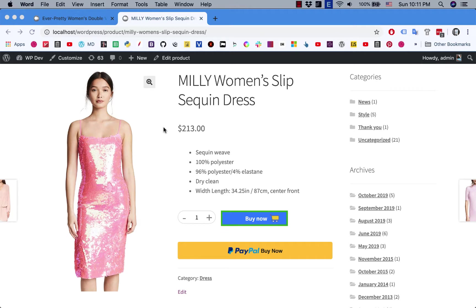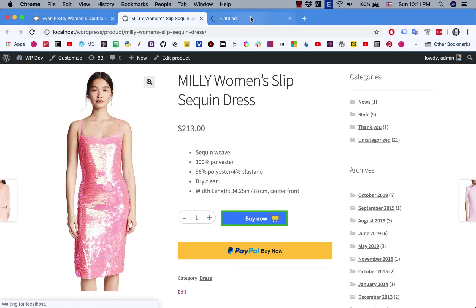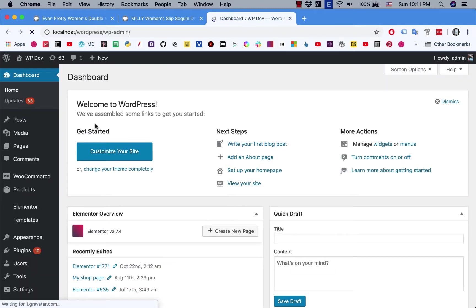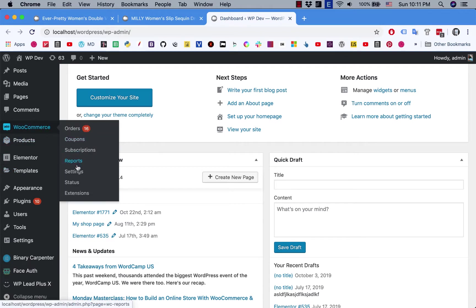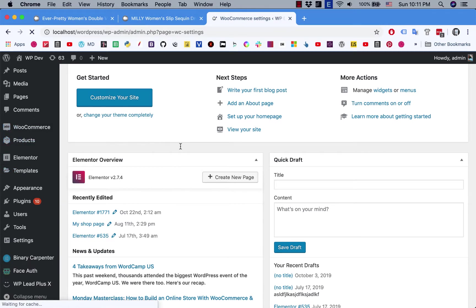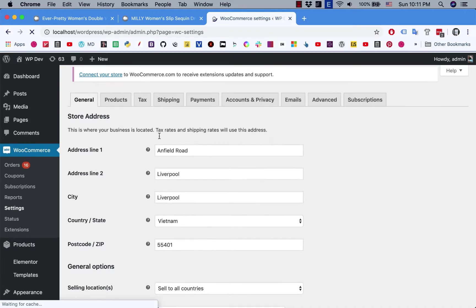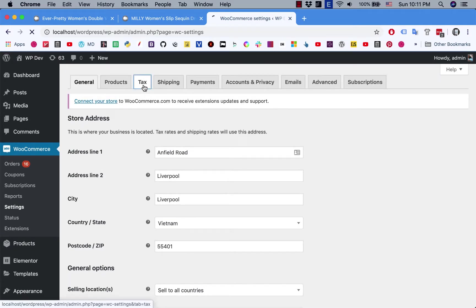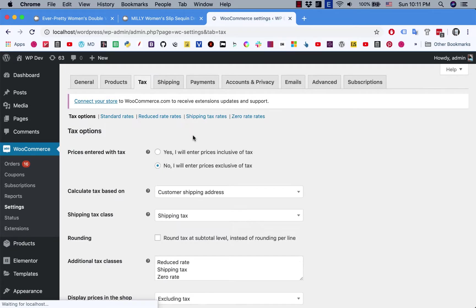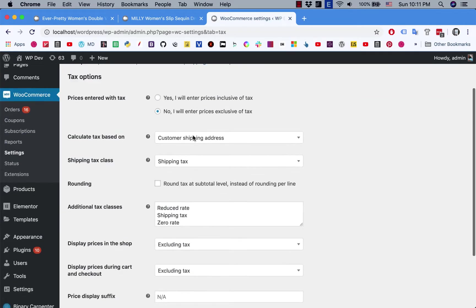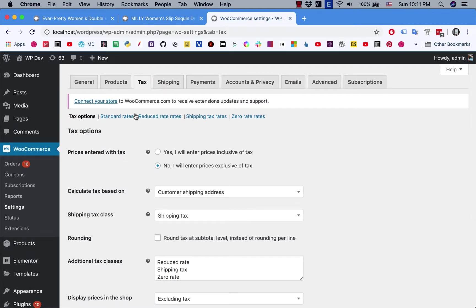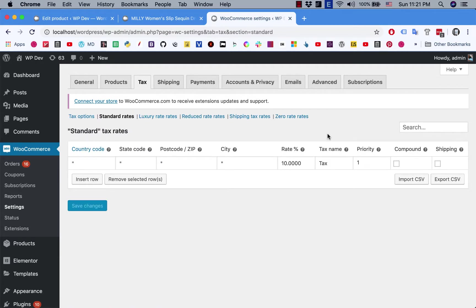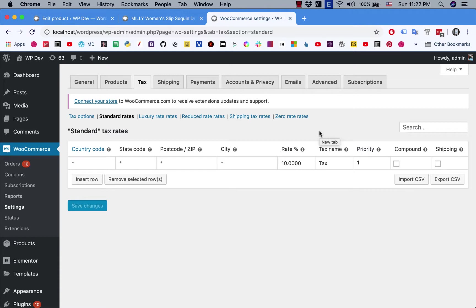Let's go to the dashboard and go to WooCommerce settings. Click on Tax, and you can see that I have a standard rates tax already set at 10%. This is the default rate that will be applied to all products on the store, so I don't need to do anything else for the normal product.